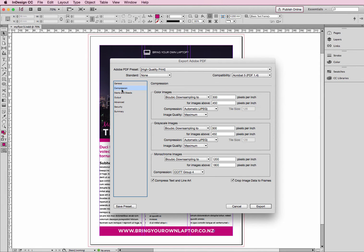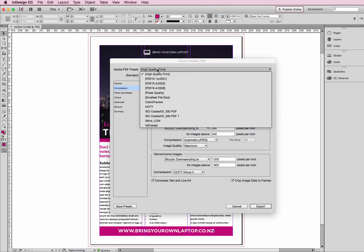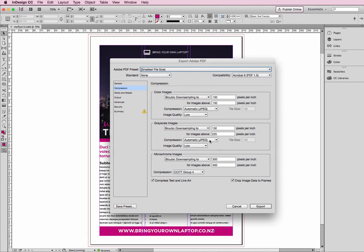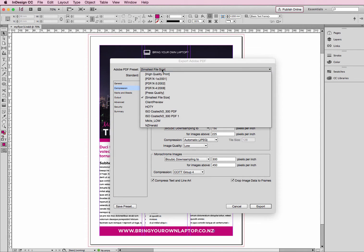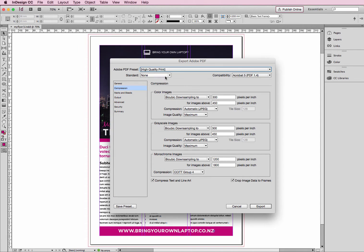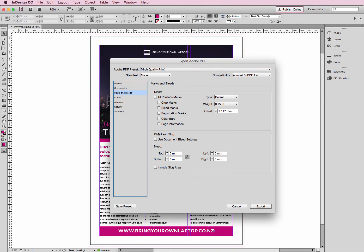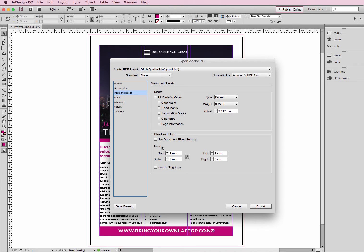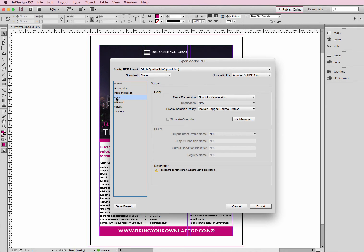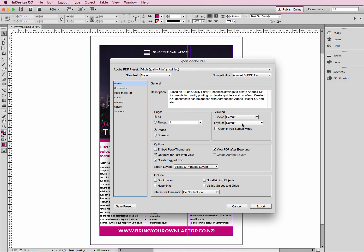We don't have to worry about Compression. Your preset at the top here will determine what they will be. So we want the high quality. Marks and bleeds, we don't need bleeds. We don't have bleed on our flyer. That's as if we had the image or our color box going outside, and the space here to that red box, we would obviously ask for some bleed settings. Okay, I'm going to tick all of these and explain those shortly. Output, we don't need to worry. It's been determined at the top here. Same with these options down the bottom. So we can just click Export.